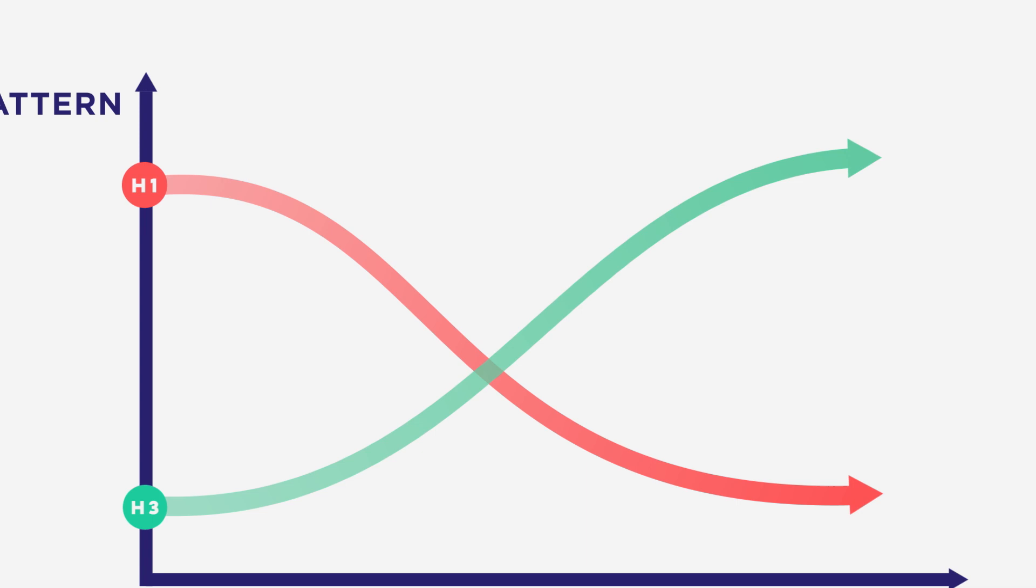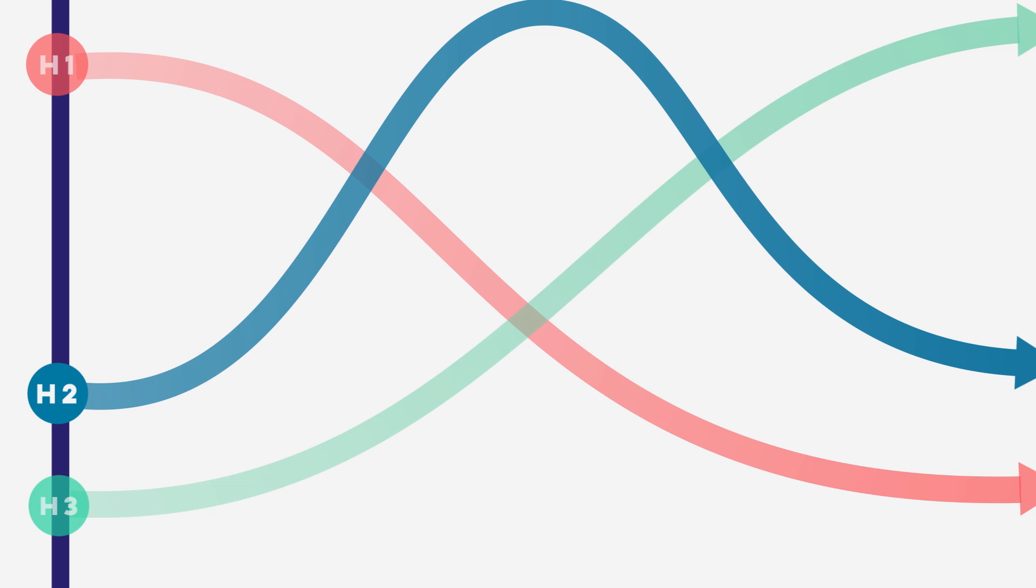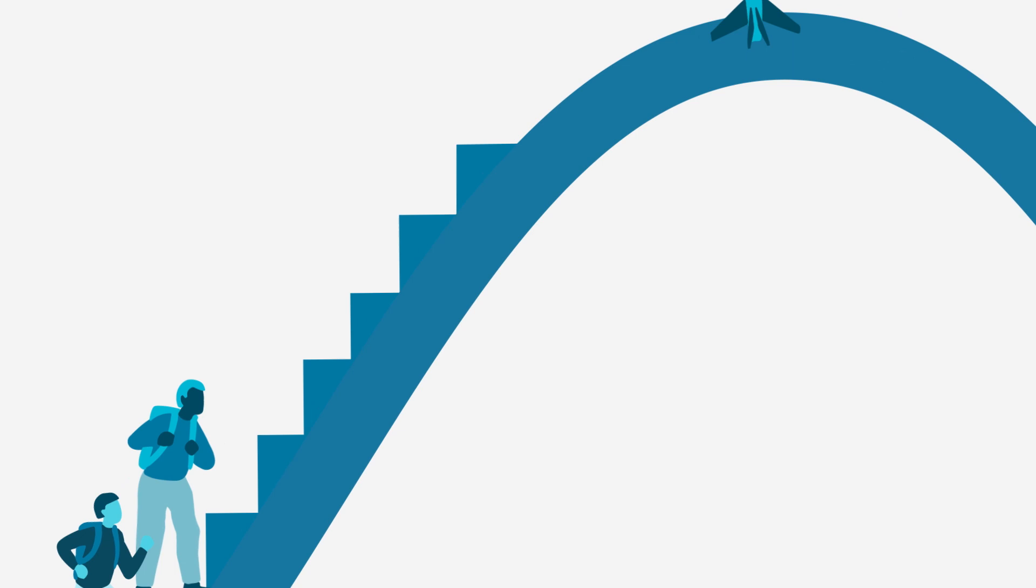In the middle is Horizon 2. This is the space of the entrepreneur, where we transition from our current H1 system to the new H3 system we want to create. This is a messy and turbulent space of innovation and disruption, where people are trying out new things, seeing what works and competing to be the future.